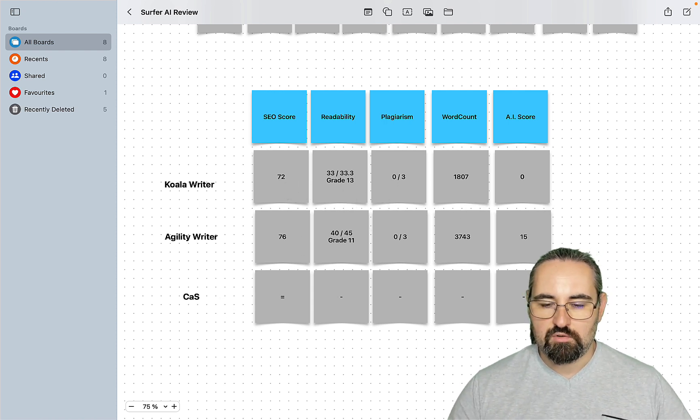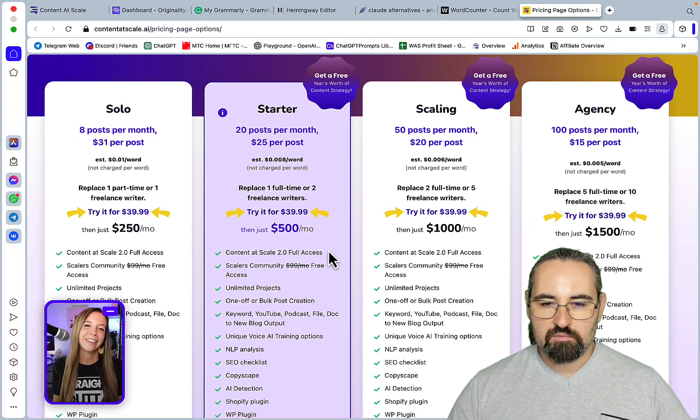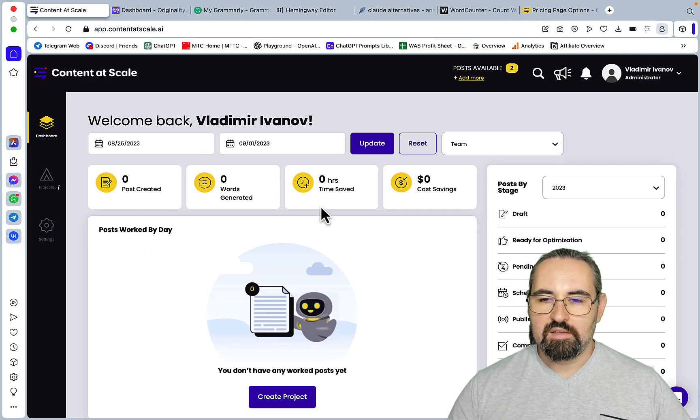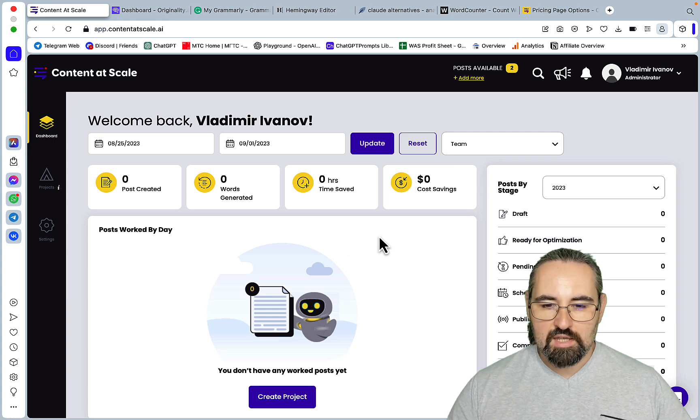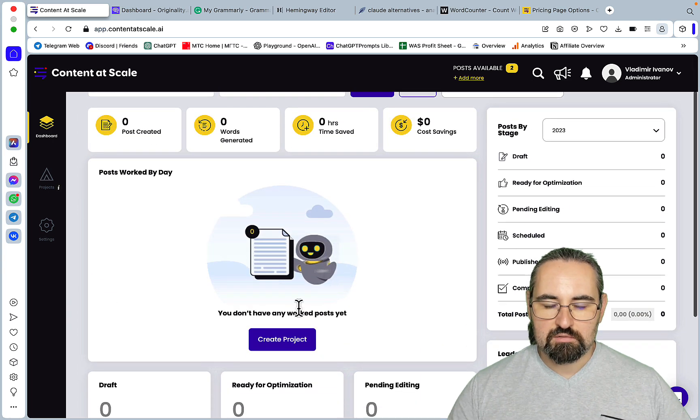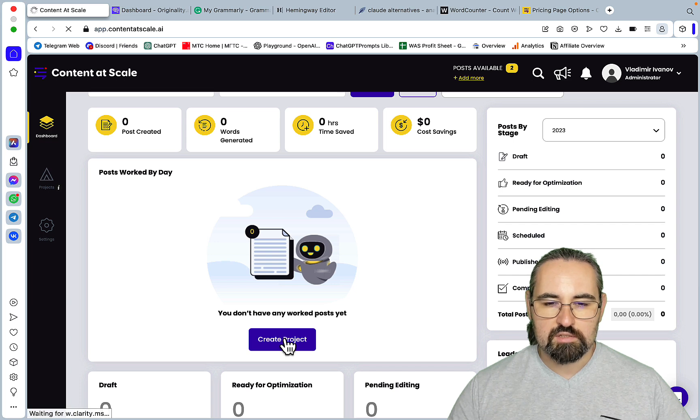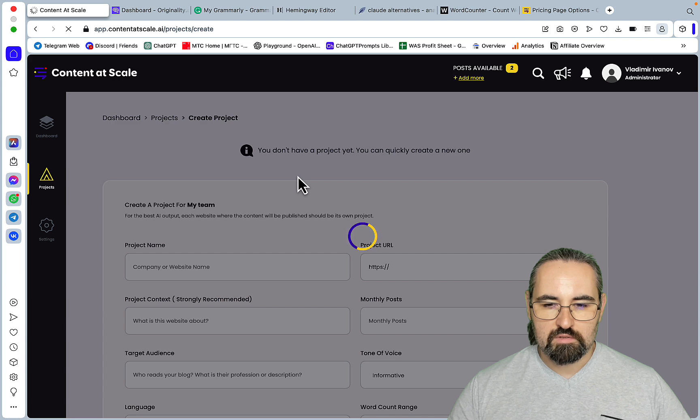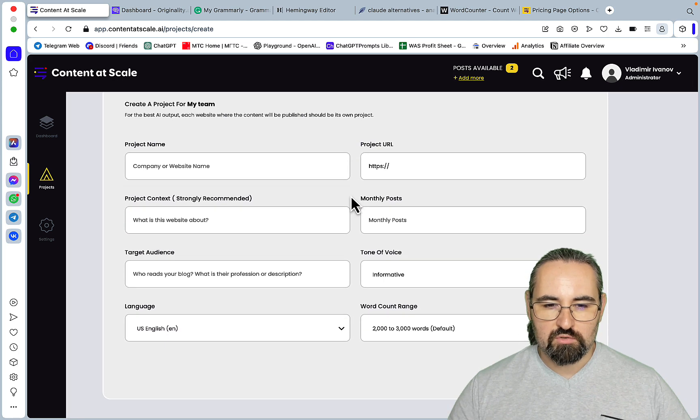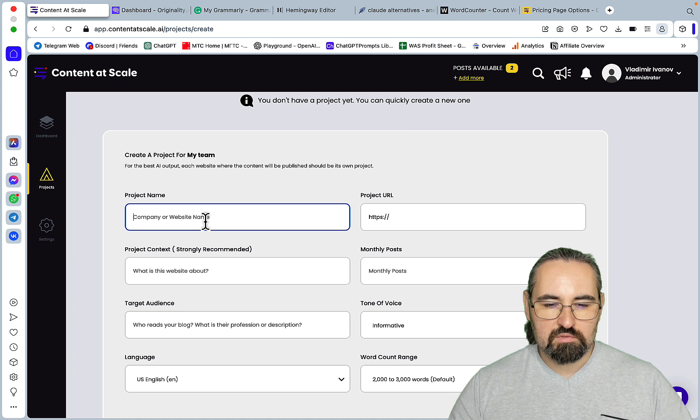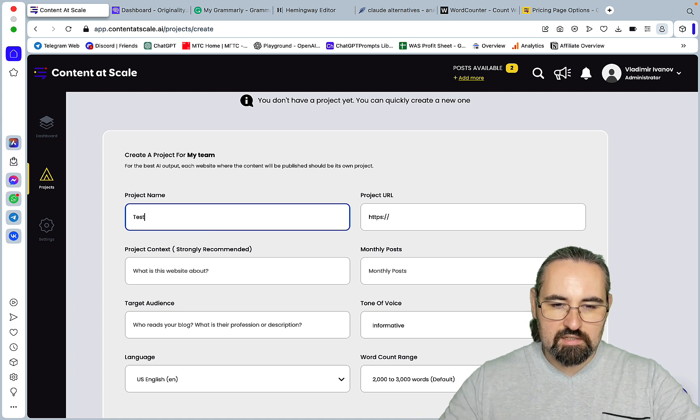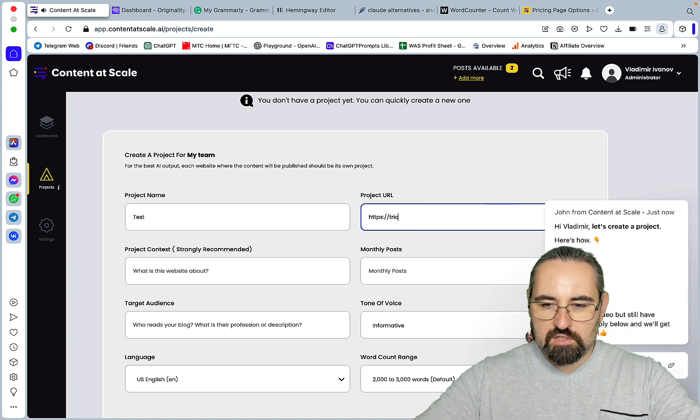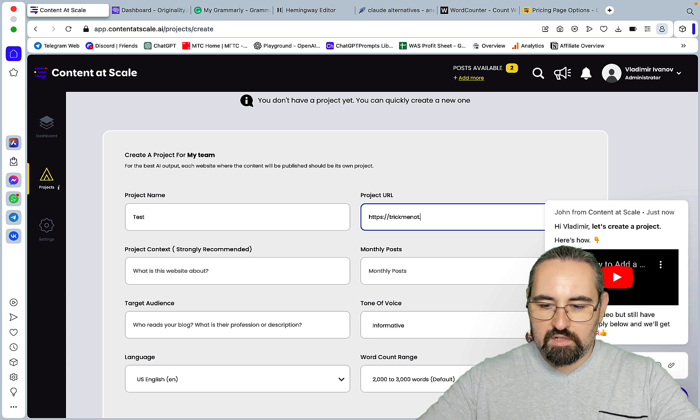I haven't even played around since I only have two articles for the trial, so I have no idea what I'm doing. I'm guessing I will need to create a project first. Okay project URL language, just say test project URL, let's just say this is trickmenot.ai.